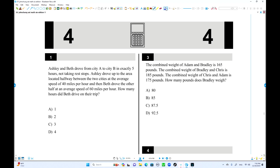We have two people: Ashley and Beth drove from City A to City B in exactly five hours. Ashley drove the first half at 40 miles per hour, and Beth drove the second half at 60 miles per hour. So, how many hours did Beth drive on their trip?